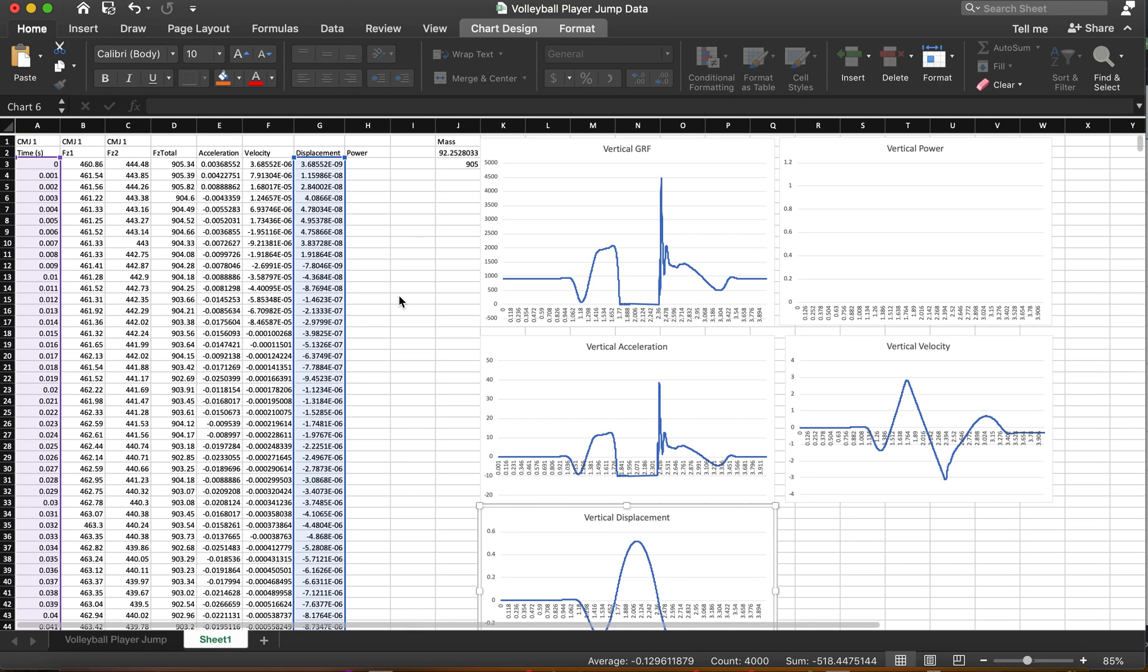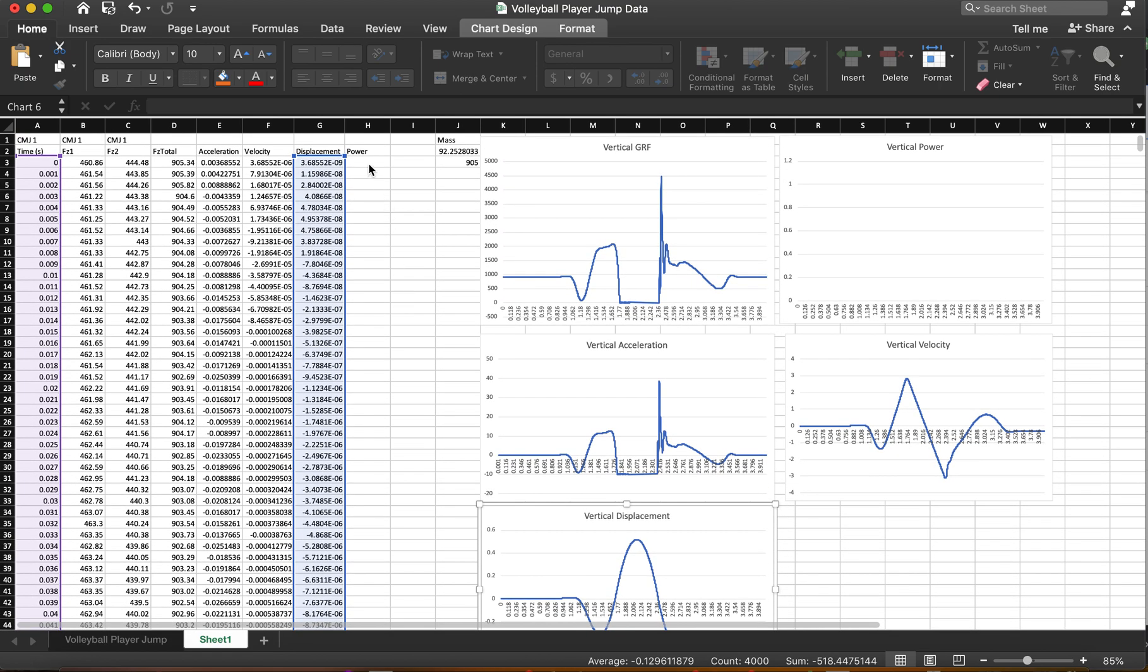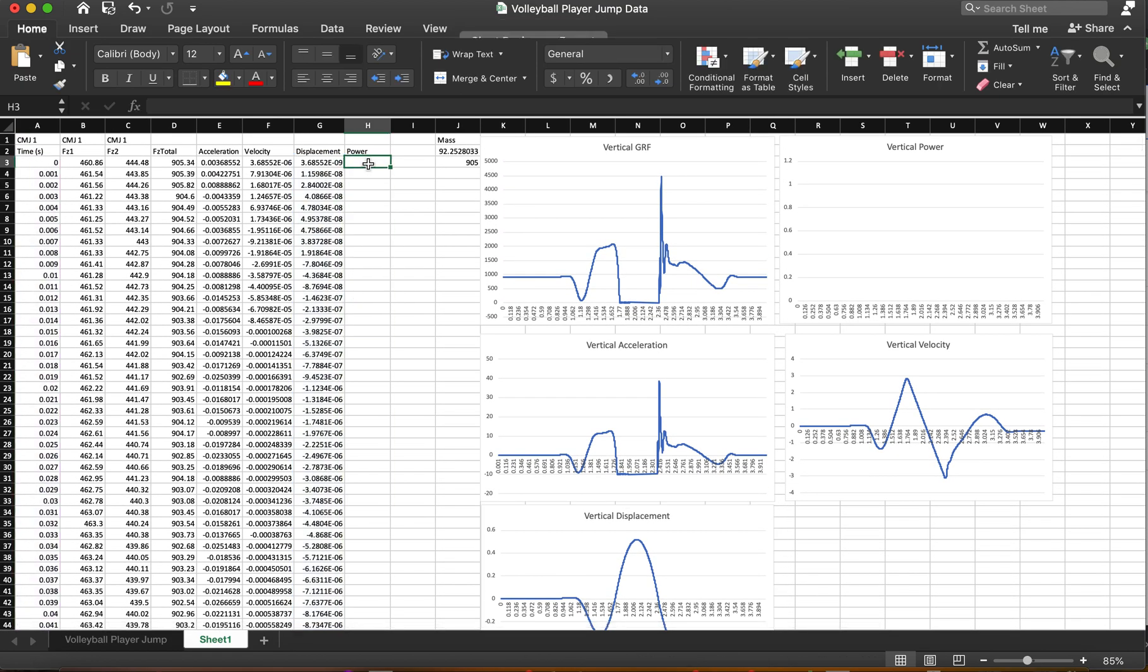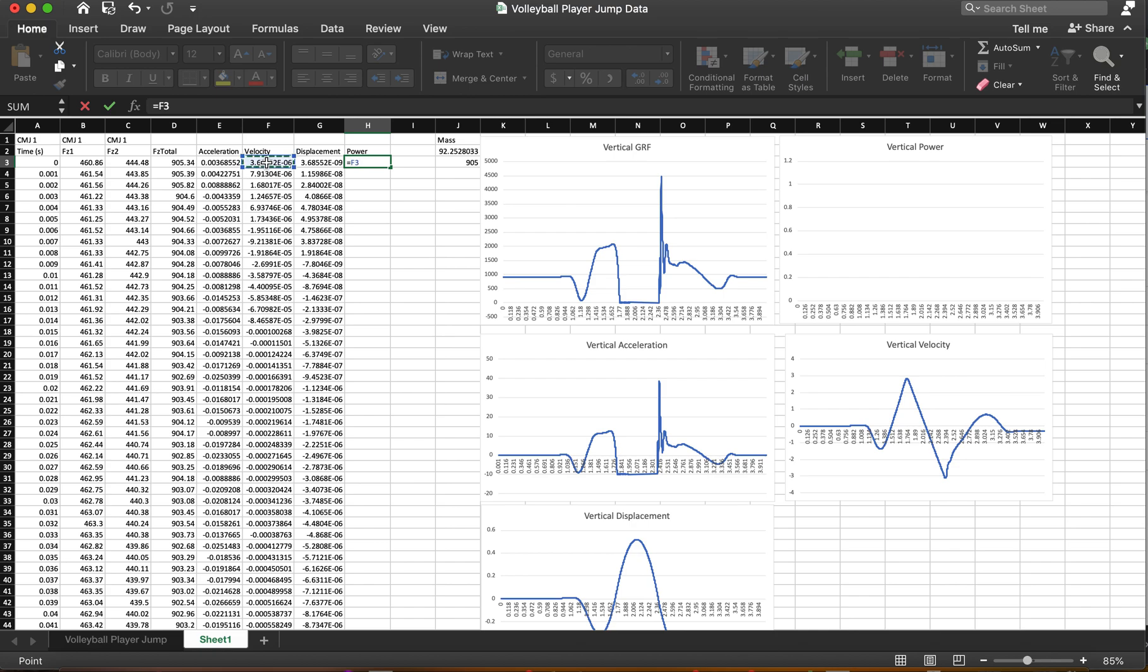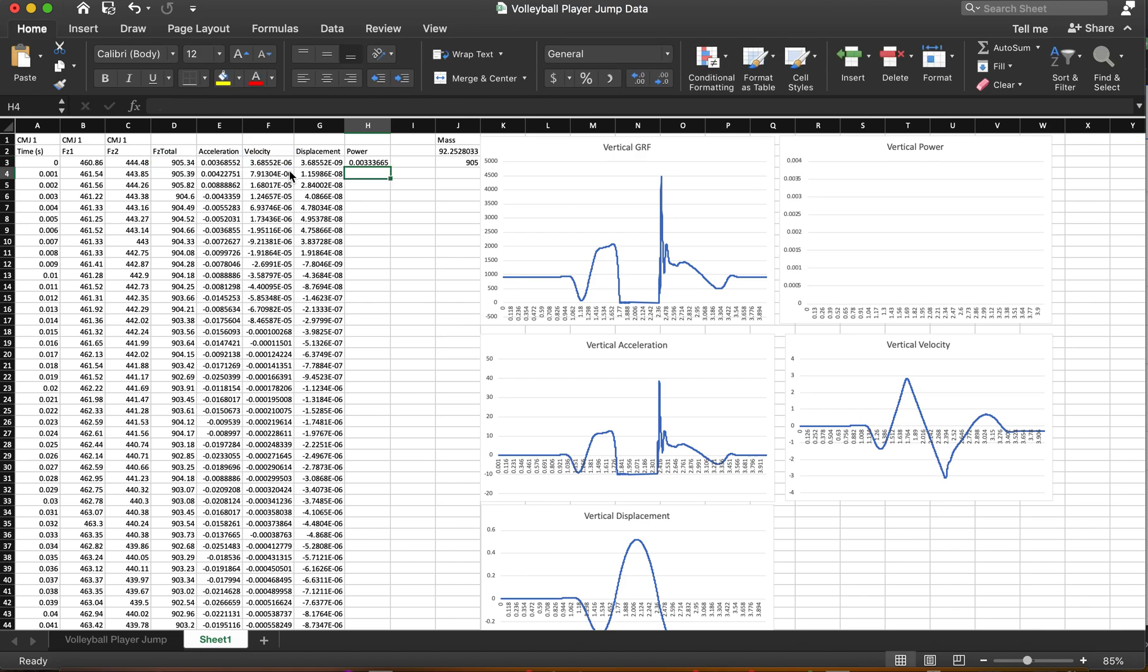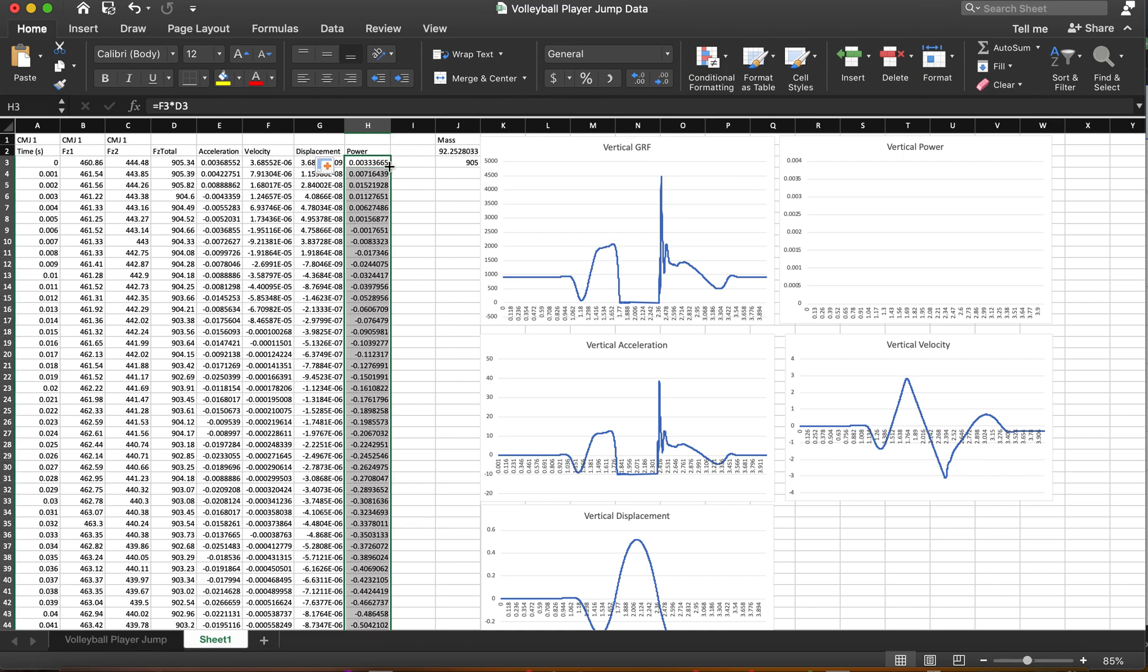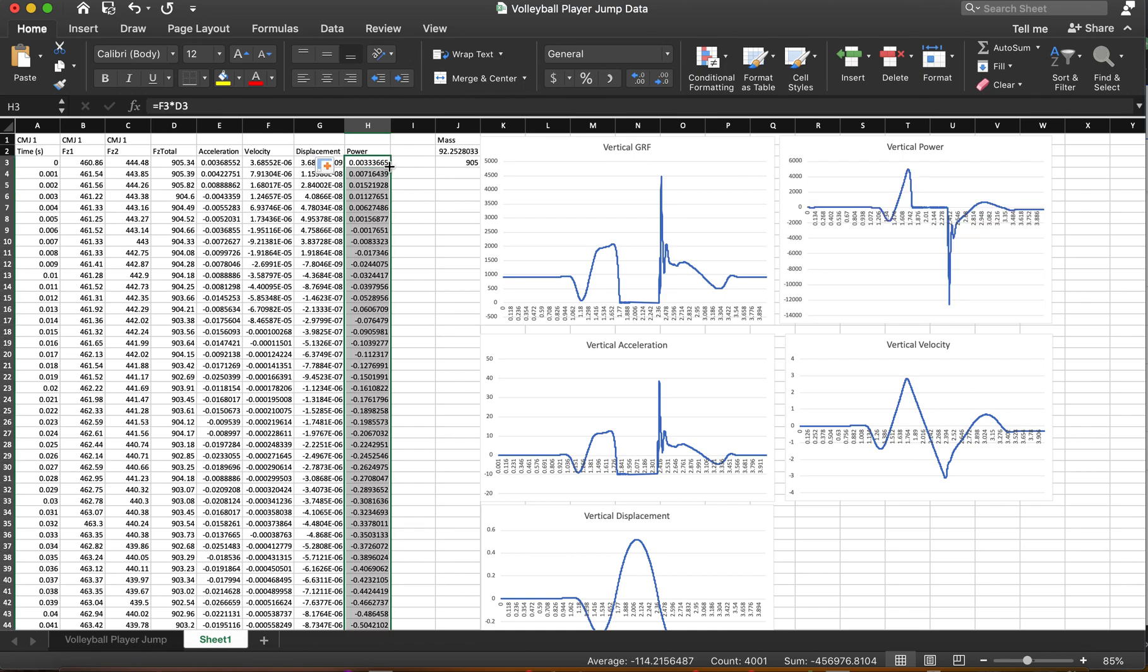Now, let's say you want to calculate some other variables. You know, power is a pretty common one. Well, this one is relatively easy. We can just take equals velocity times the force. Now, once I do this, let me get something that looks like this. Okay. And so that would be, you know, pretty normal.